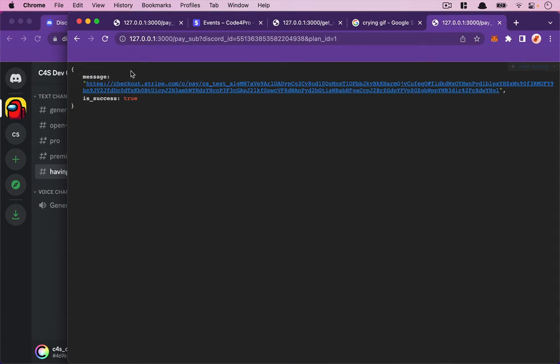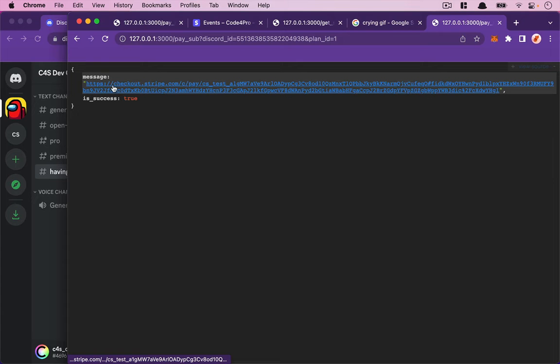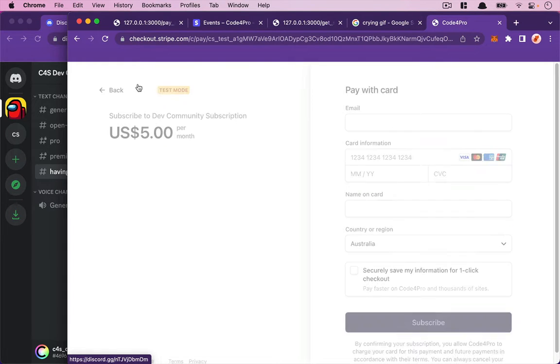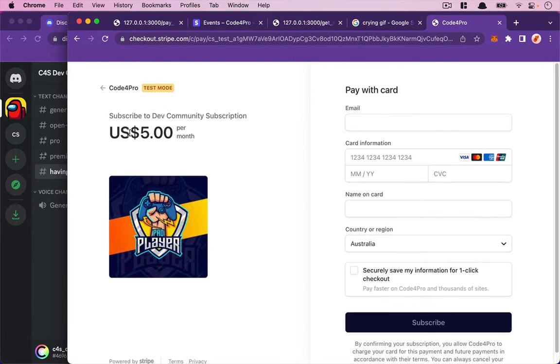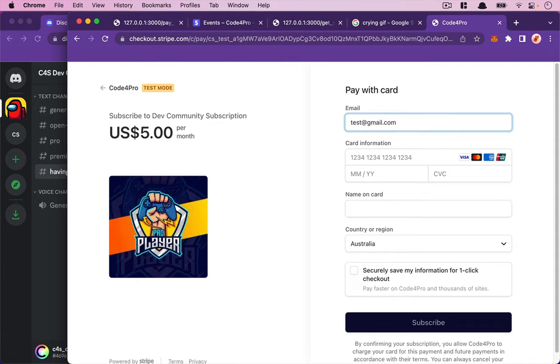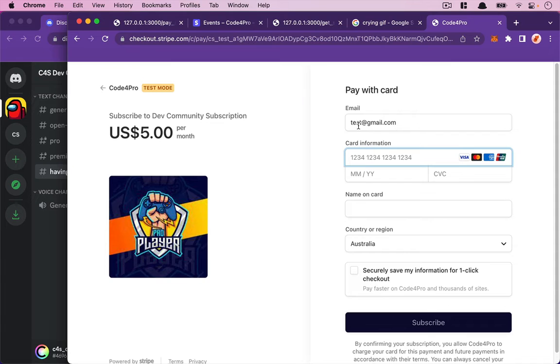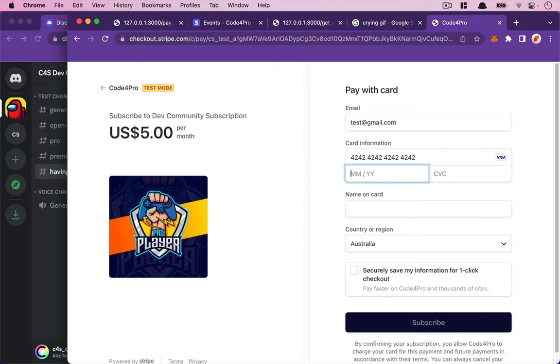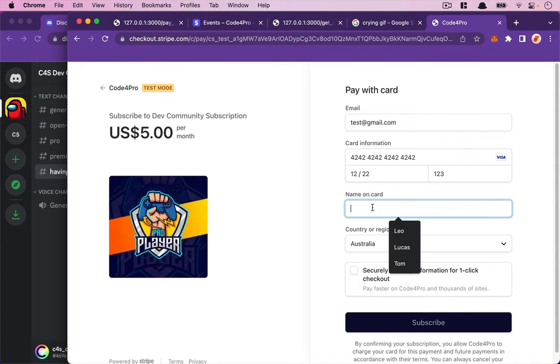Now we get the checkout link. Click on this one—five dollars. For the email, I'll use a test email because leo@gmail.com is already used from testing before. I'll use test2@test.com.